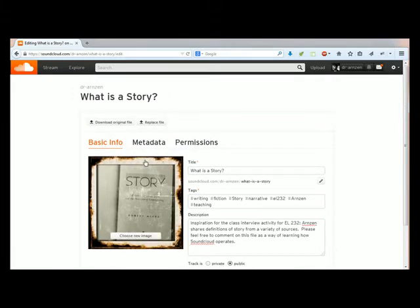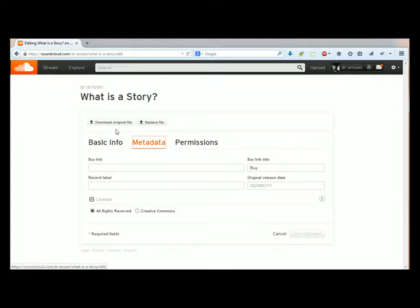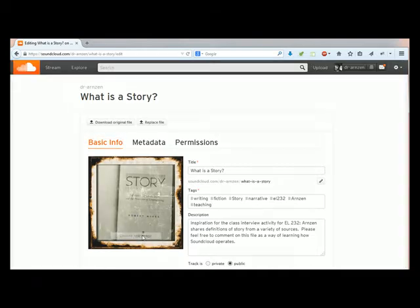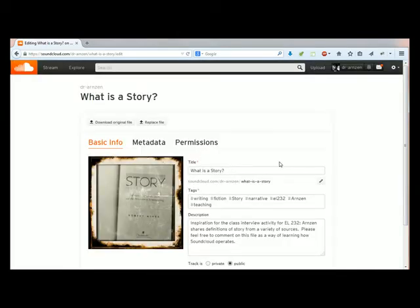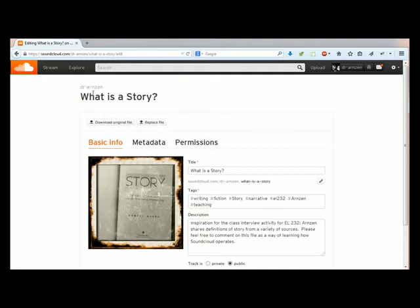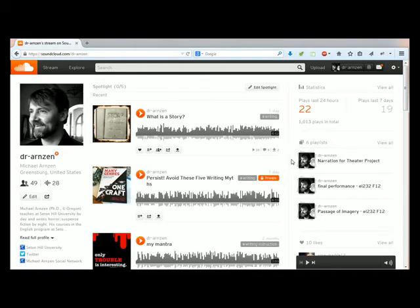There are other things here like metadata which you don't really need to worry about for class, or permissions. But I think the basic info there is crucial to work with. You can click on this big box for the picture to change that picture. Let's go back, I'll just click on my name to get to the profile.